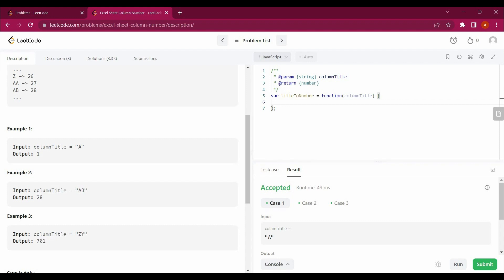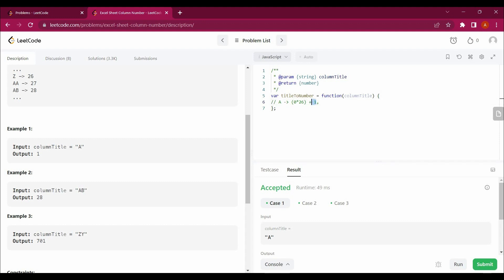If we say A, it's 0 into 26 plus 65 minus 64 plus 1. So how we are getting one with that, I will be explaining to you.